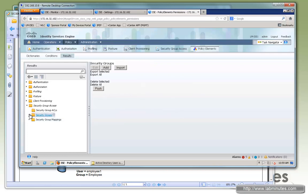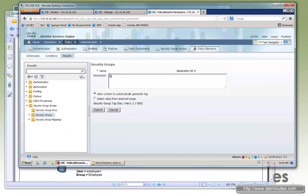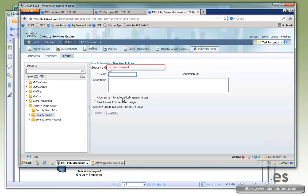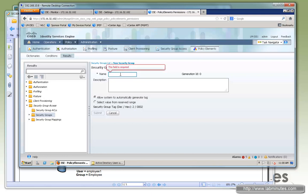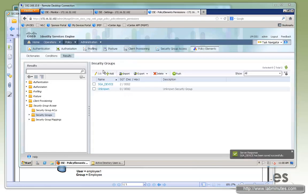For here we're going to create a security group. You can see by default there's an unknown with the SGT value of zero. Let's go ahead and add. If you do automatically generate tag, it's just going to keep incrementing. You can see right here already, it's going to pick value of two. Let's say you want to create a SGT for a network device where it comes in authenticate. Again, it's not applicable to this lab. I just want to show you what it looks like when you have this value automatically generated. So you can just give it a name, leave the allow system automatically generated tag by default and then click submit. You can see it picks up value two.